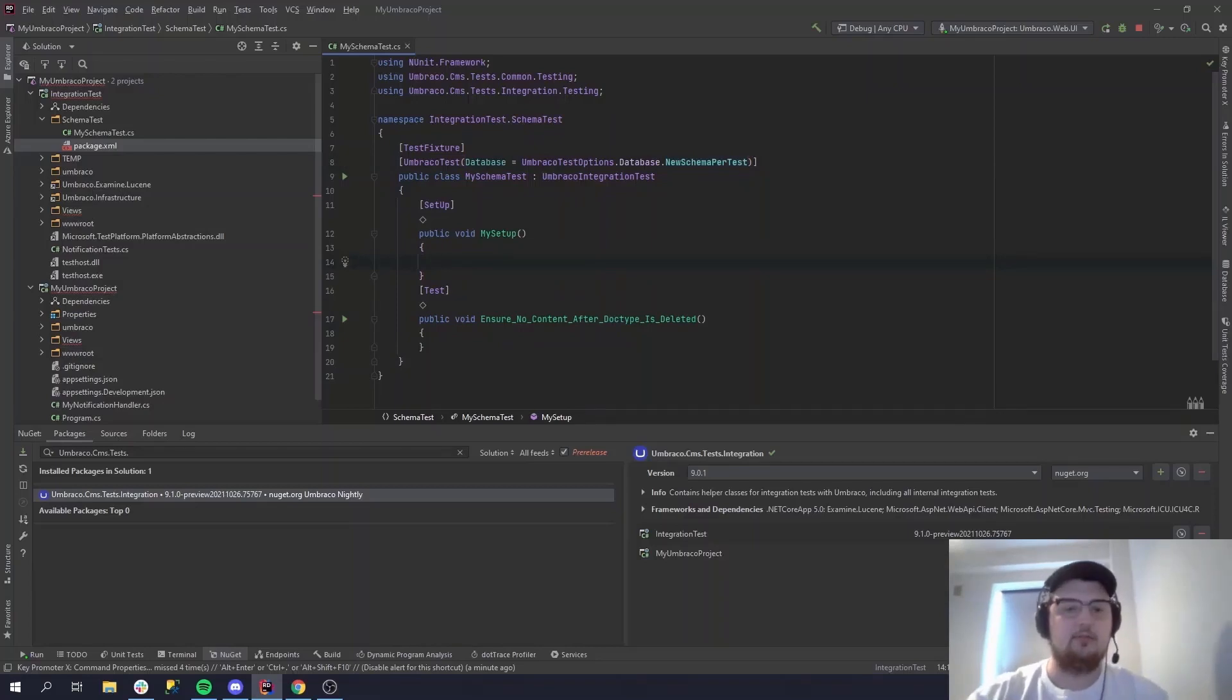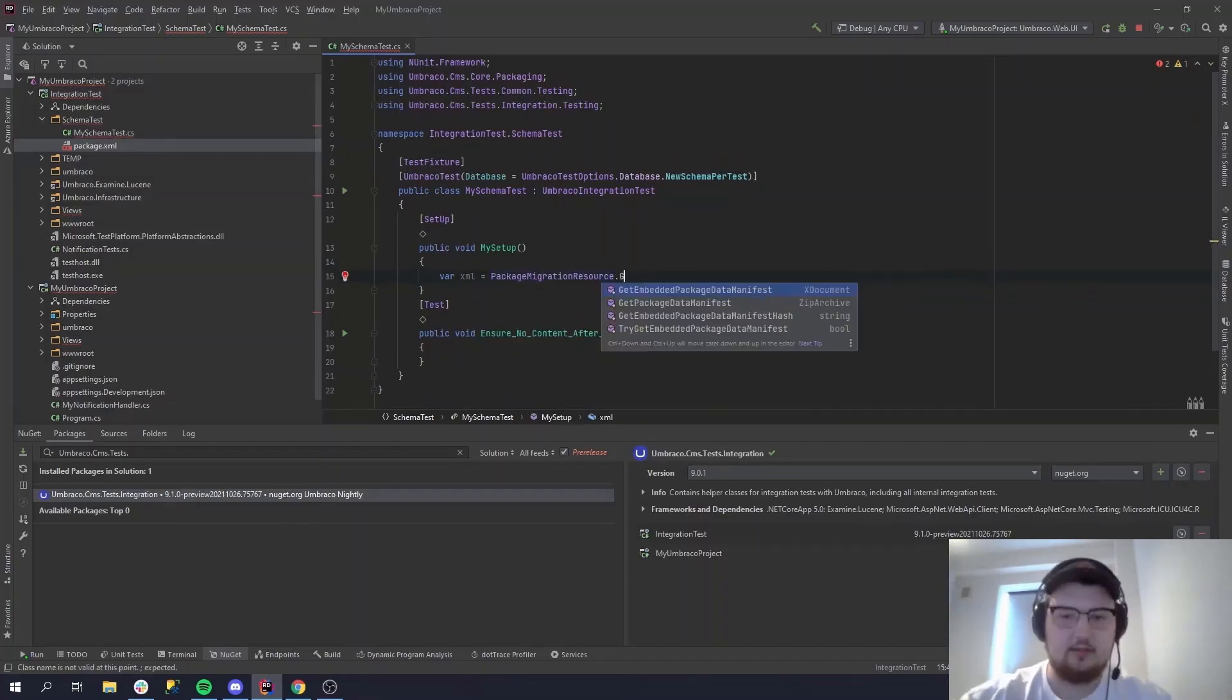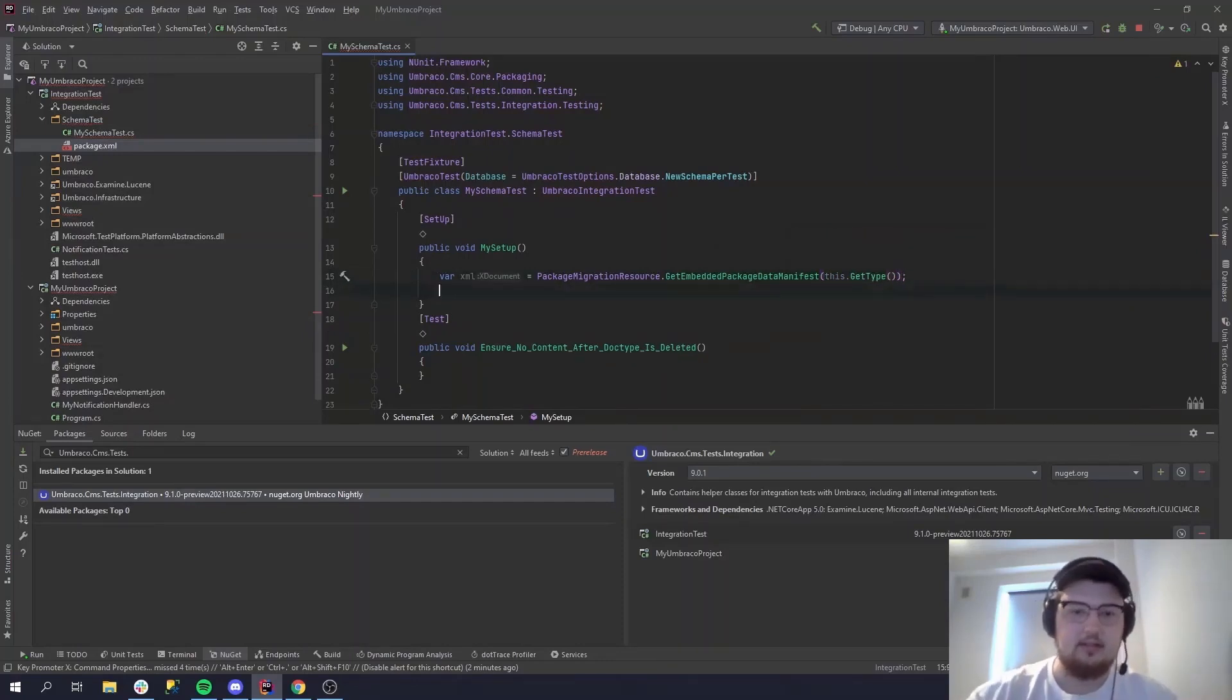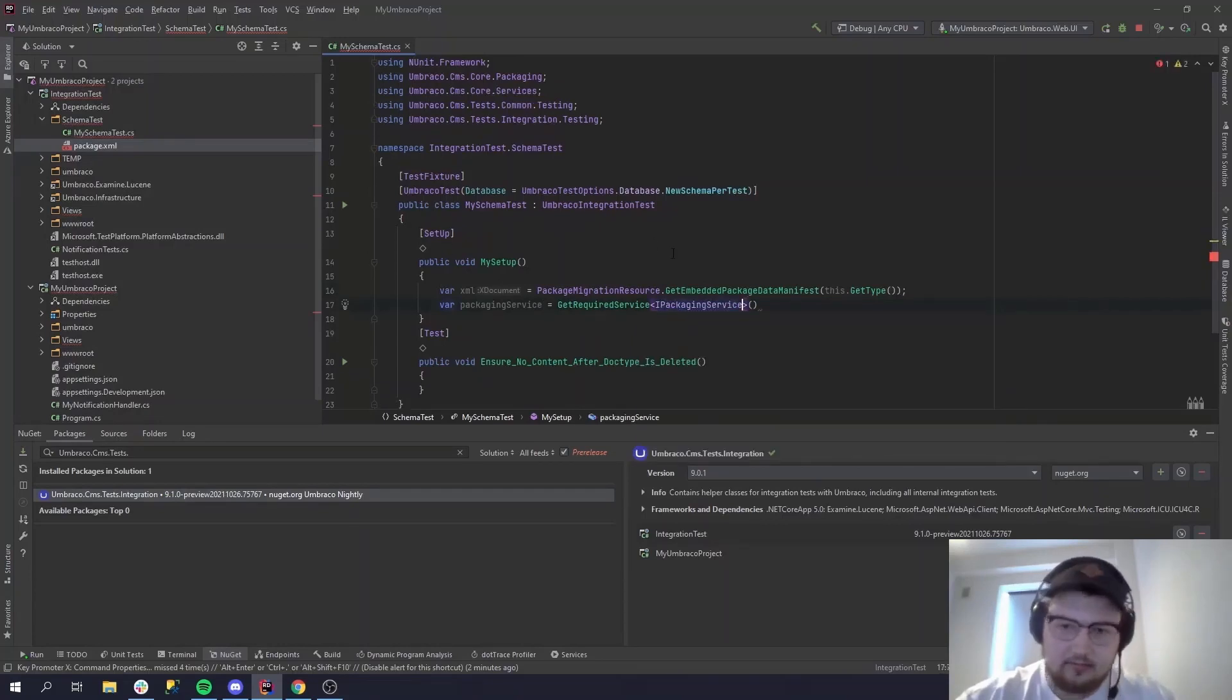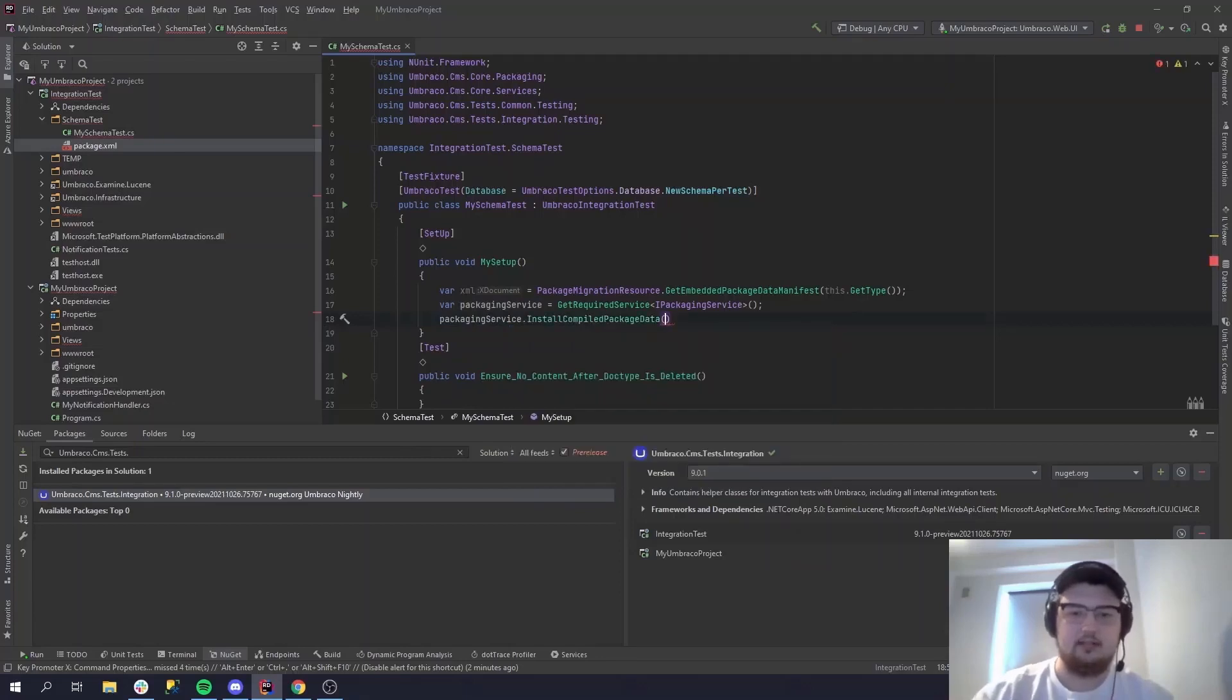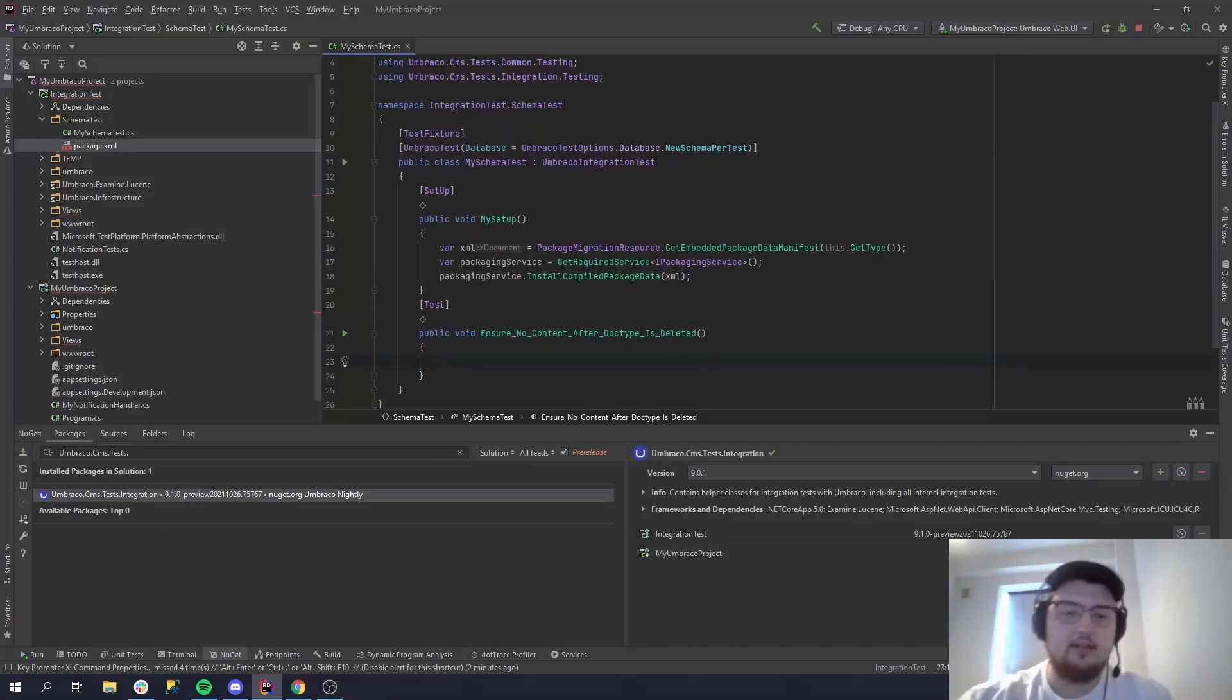Okay, so now we're ready, right? Not quite. We still need to install the package. So let's do that. Supply small package migration resource. Let's do get embedded package data because we just embedded it, right? Chose embedded resource. And then we need the packaging service to actually install it. We have a very helpful method called GetRequiredService. This can get any service, of course not any service in the world, but you know what I mean, every service we have registered at least. So packaging service dot install compiled package. And we luckily already have some package set in the xml bar here. So now we're ready to test and now we already have set up the schema every time the test runs.